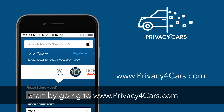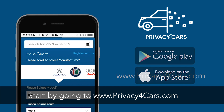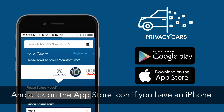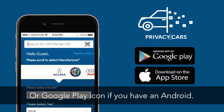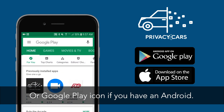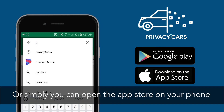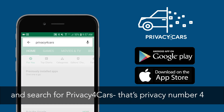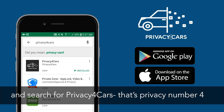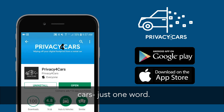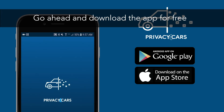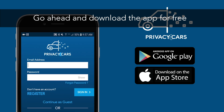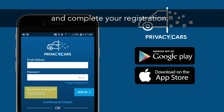Start by going to www.privacyforcars.com and click on the App Store icon if you have an iPhone, or Google Play icon if you have an Android. Or simply, you can open the App Store on your phone and search for Privacy for Cars — that's privacy number for cars, just one word. Go ahead and download the app for free and complete your registration.